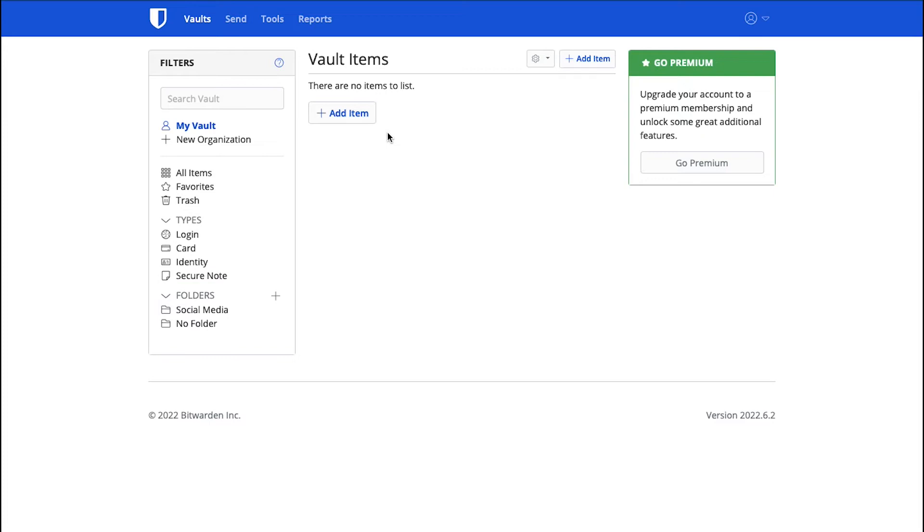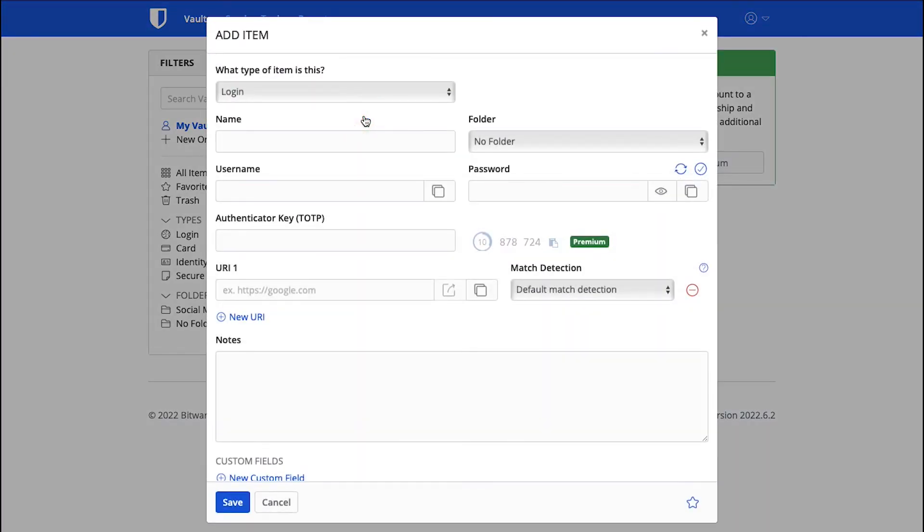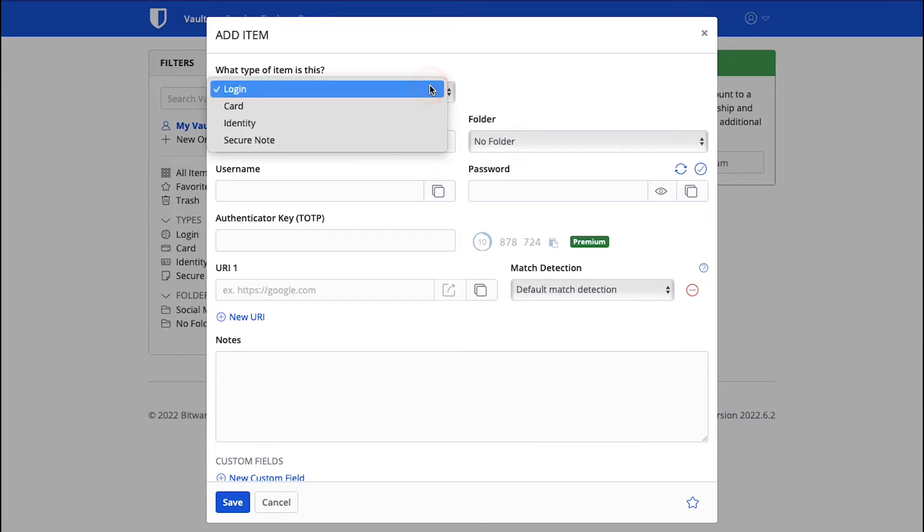Now let's see how you can store your Login information, card details, identity information and any secure note. Click on the Add Item button under the Vault Items section. A pop-up window will open. Select the type of information that you want to store from this drop-down menu. Let's first continue with Login.